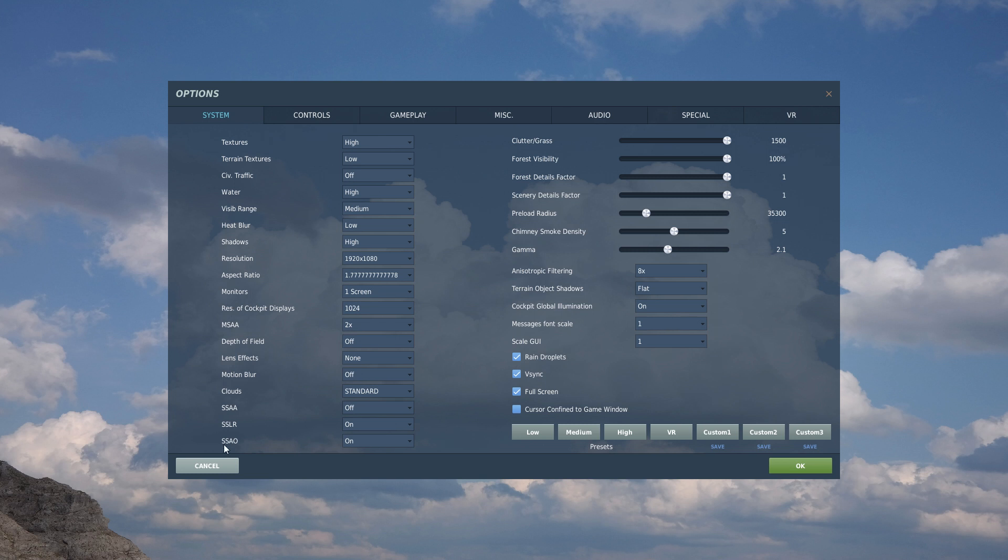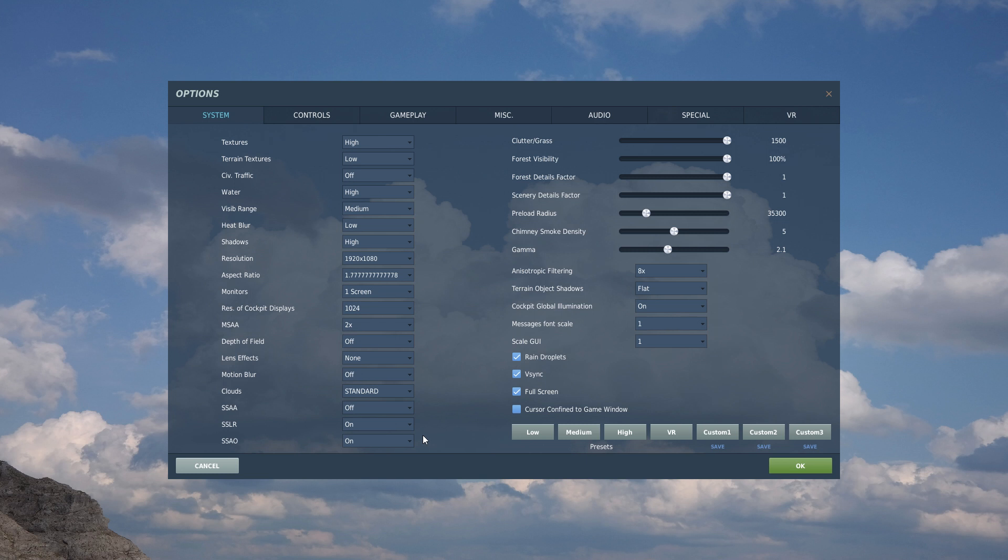SSAO, that's Screen Space Ambient Occlusion, whatever that means. In English, it means that the areas that are blocked from the global light source will be made darker. So it's kind of a shadow enhancement. There's an obvious difference when you look at cockpits, for example, with all the little gauges and dials. So I would definitely recommend turning it on because it doesn't cost anything, almost anything. And it makes the game look so much better, especially cockpits. So I would really recommend leaving it on.